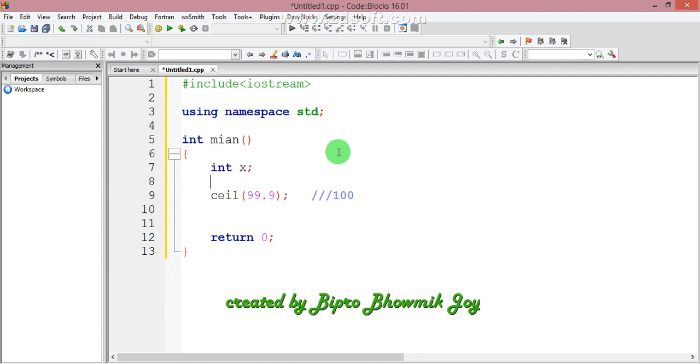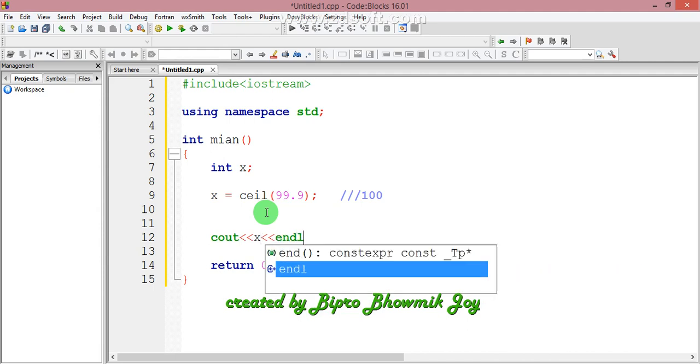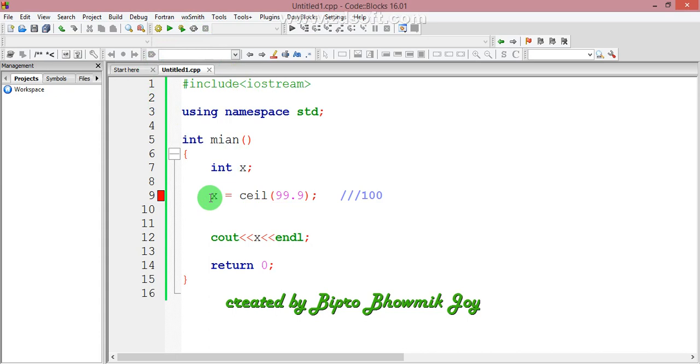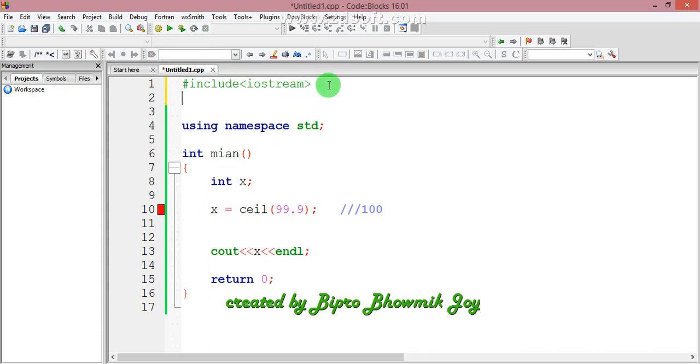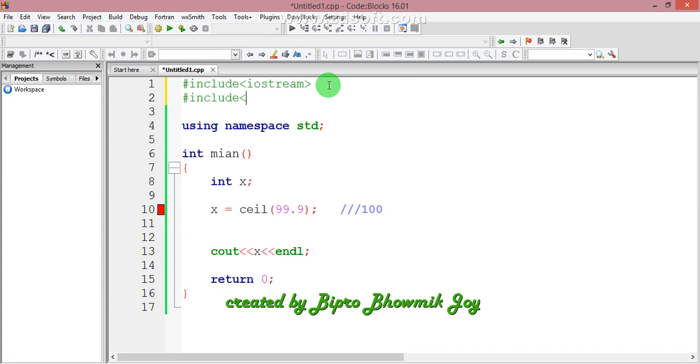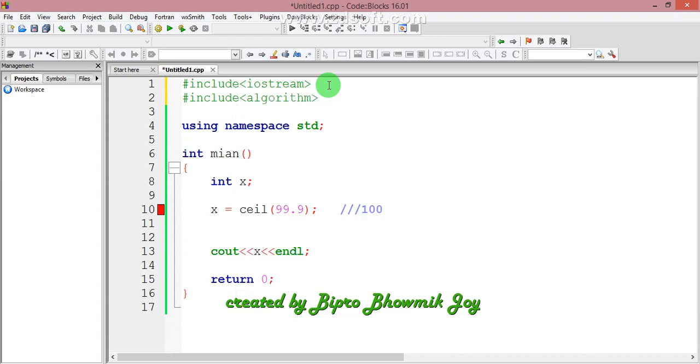I will declare a variable X and assign the ceil function ranking. Then I will run the program and see the output. The ceil function will return 100 for 99.9.